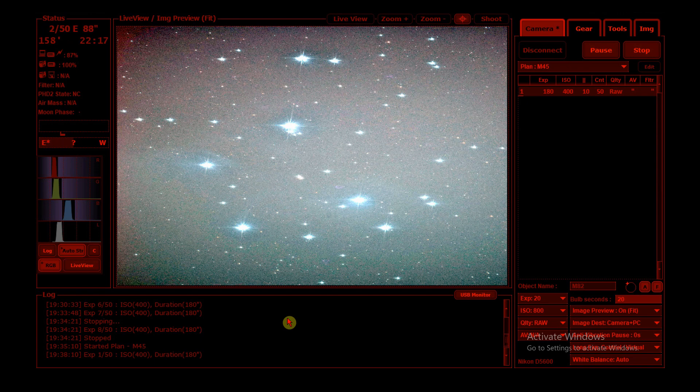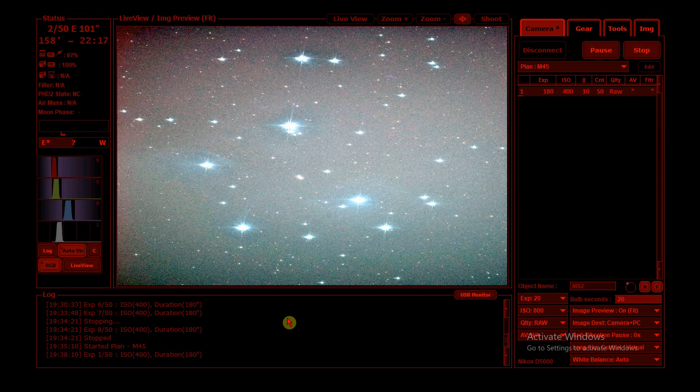I just thought I'd show you how this session's being run. So right here we've got APT, and this is basically the hub. This runs your whole imaging session. This connects to your camera, and you tell it how many exposures to do, what ISO setting, what image quality as well. And basically it just runs the whole session for you.